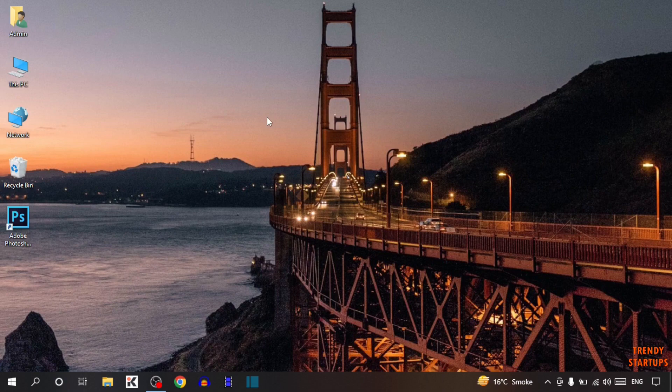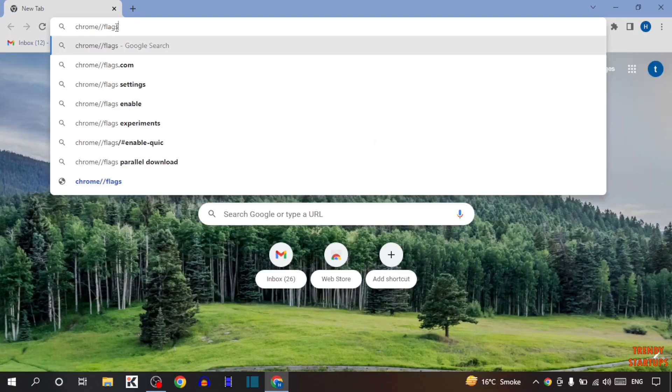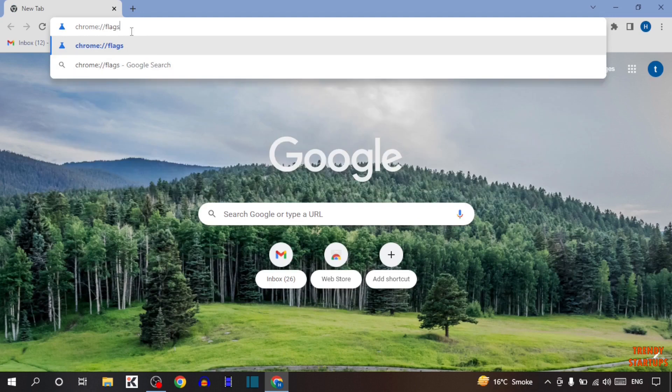To turn on dark mode, you have to simply open your Google Chrome. Simply type in the search bar chrome flags and press enter.